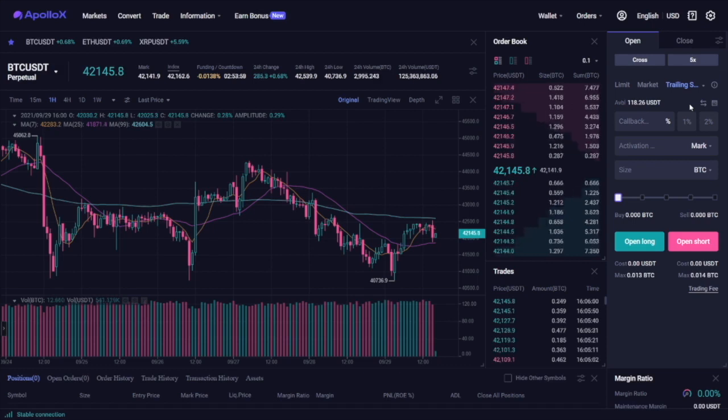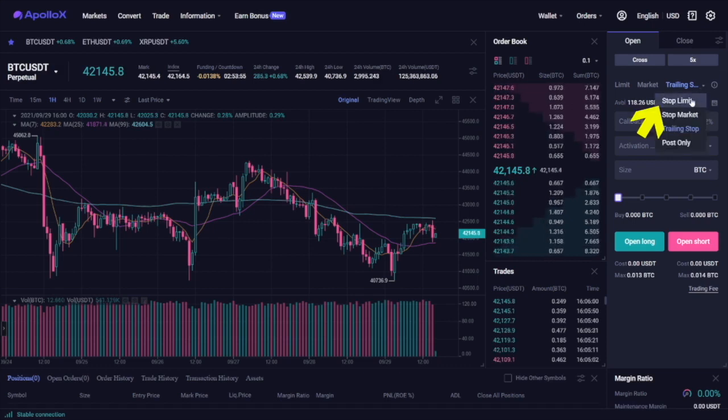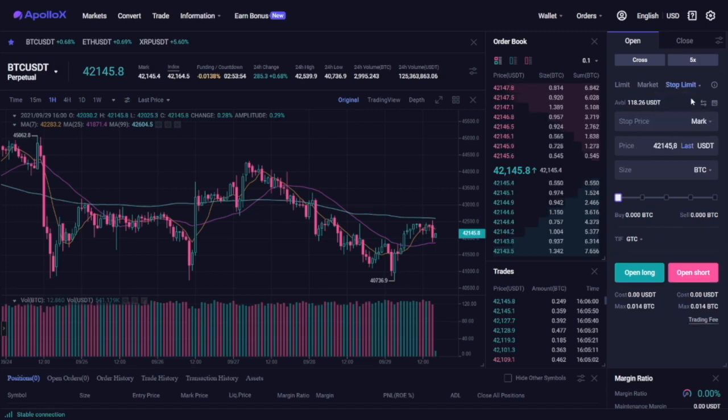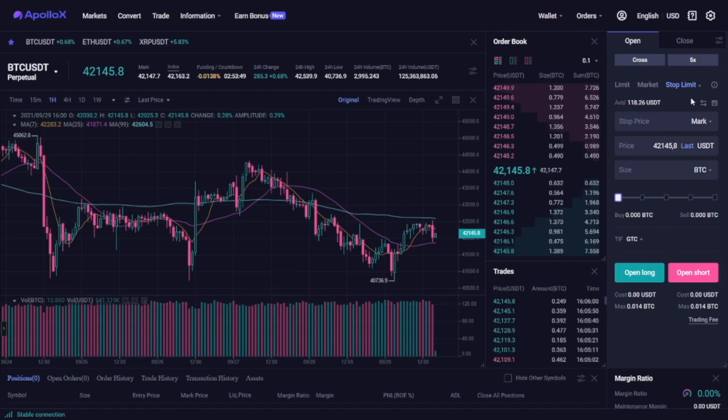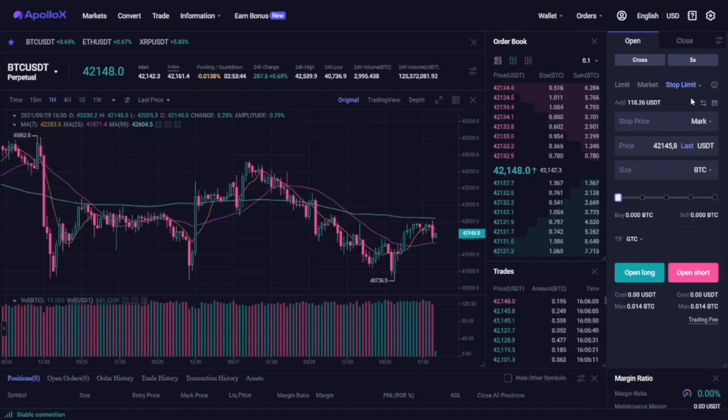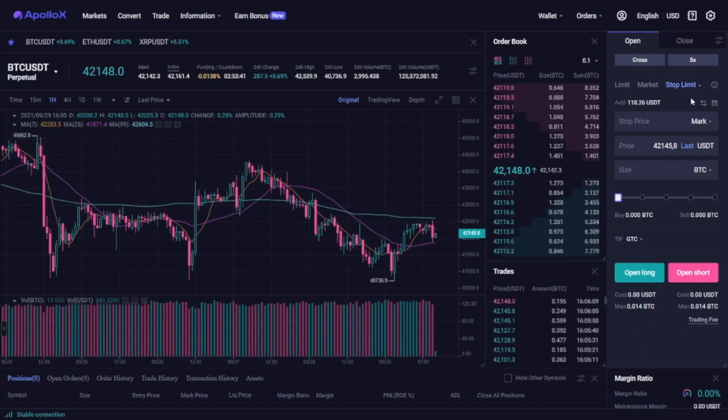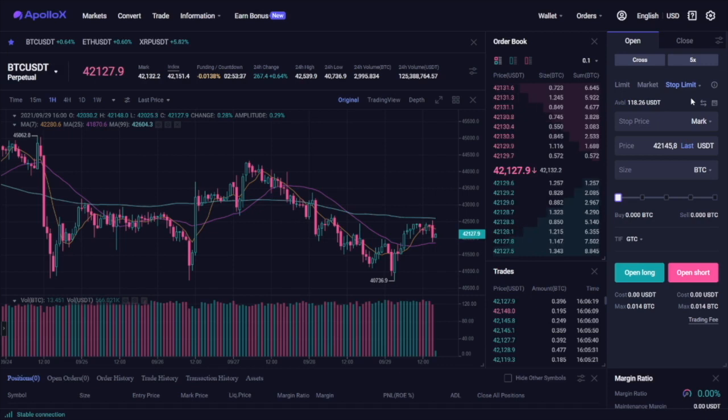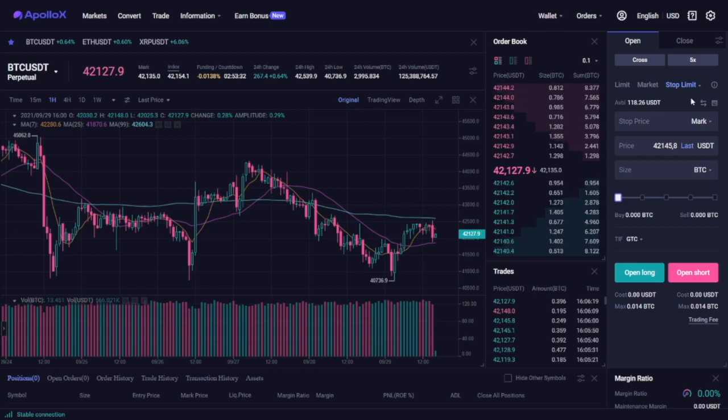You also have stop limit orders that are set to execute during a specific time range. They're executed at a specified stop price once the asset reaches that price. Once the stop price is reached, the asset will be either bought or sold at the selected stop price or at a more favorable price. This is used to set the so-called stop loss or take profit once again.